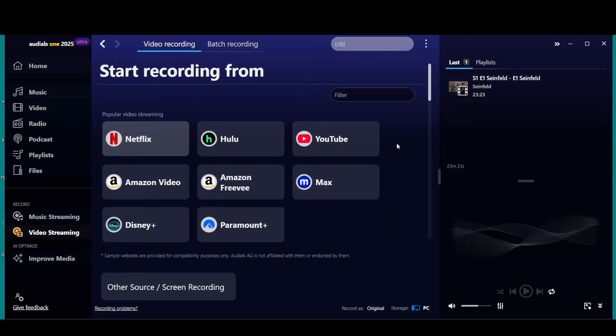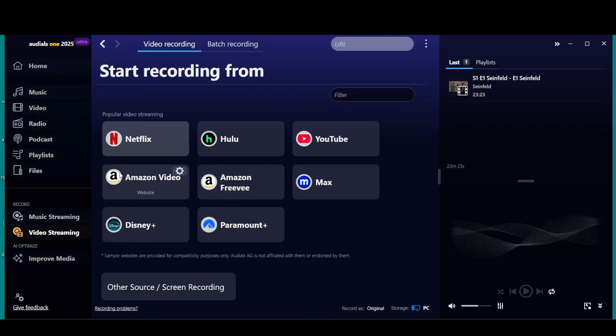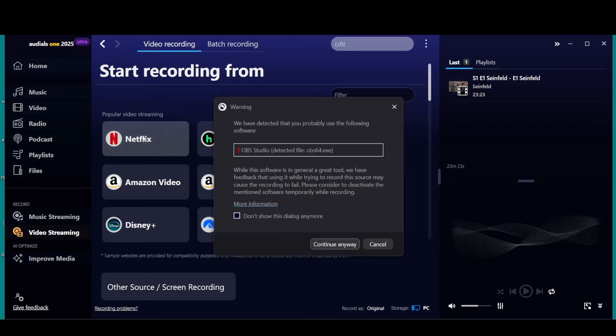A nice thing about this one, it does cut out commercials on a lot of your services, not all of them, but a lot of them. Basically, I'm going to show you how to do a video and then how to do a batch of videos.